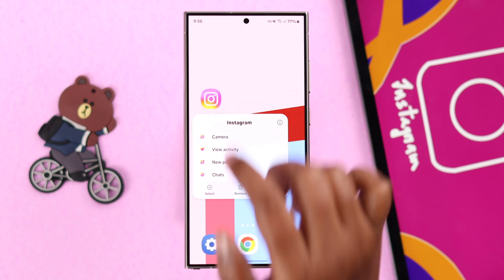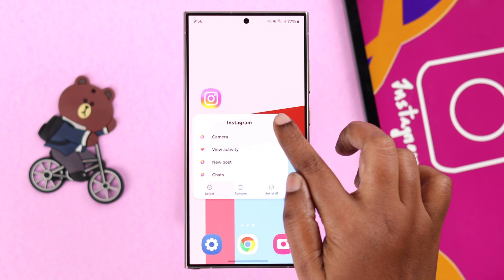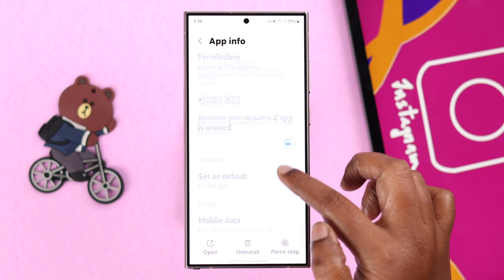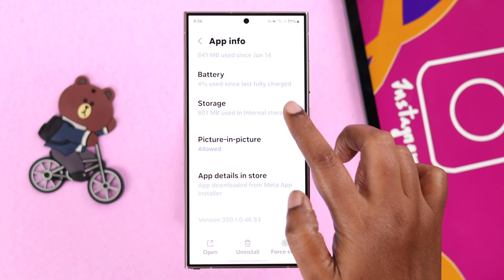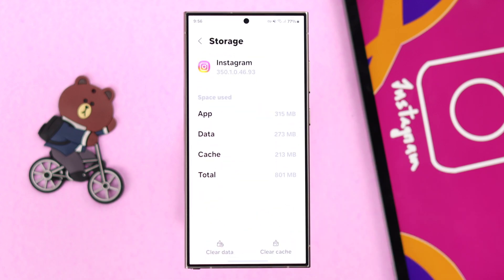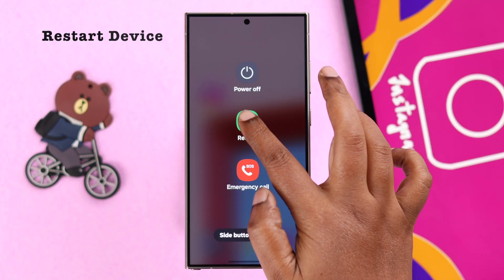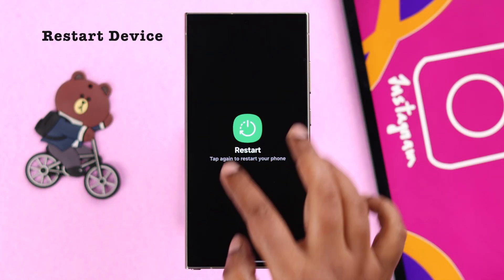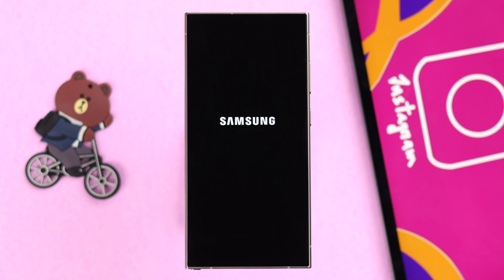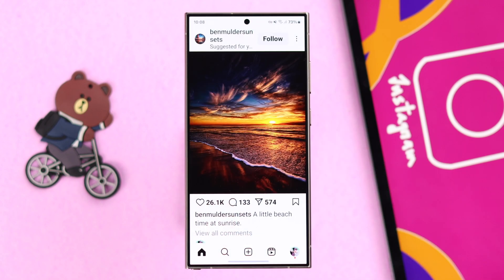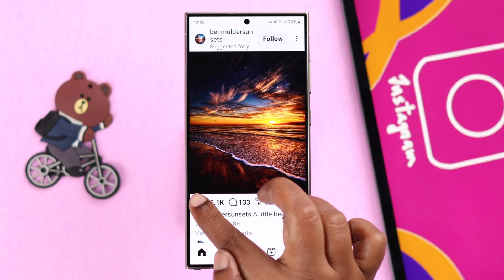Sometimes the Instagram news feed refuses to refresh when there is a huge amount of cache and cookies. To remove them, press and hold your Instagram icon, tap the info icon, scroll down to Storage, and from here just clear the cache of your Instagram app. After changing all the settings, whatever device you're using, just restart your device once — it'll help settle down all the settings you've just changed.